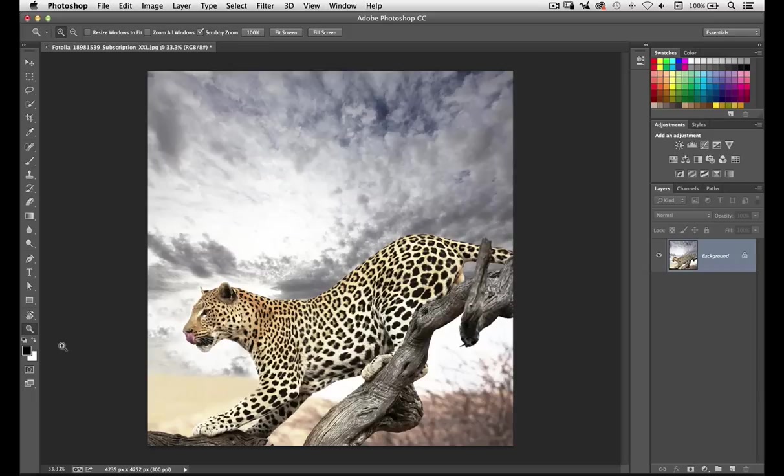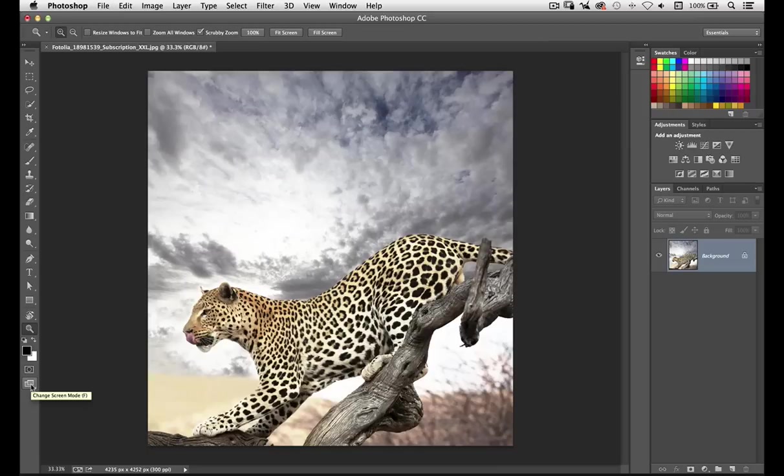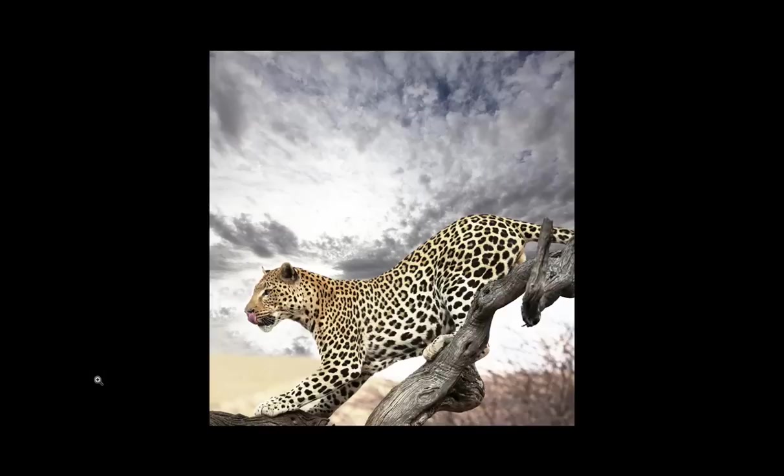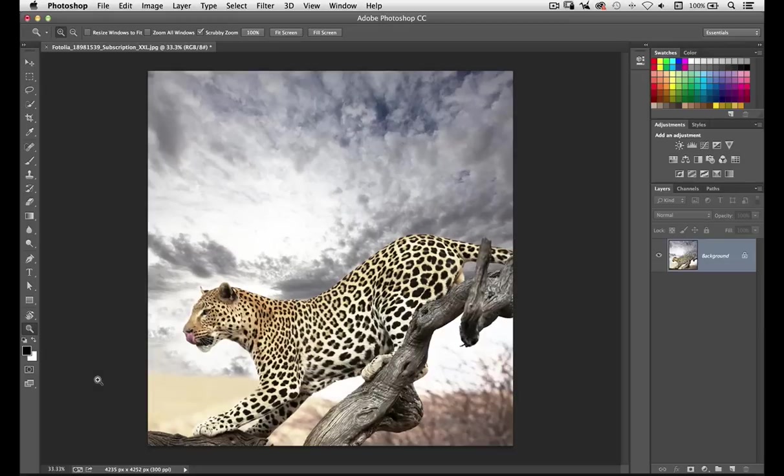Then we have the quick mask tool. Again, another video all of its own. And then finally, right at the very bottom, we've got the change screen mode, which has the keyboard shortcut of F. I'll demonstrate these using the F key. There we go. And you can see it just alters our workspace.